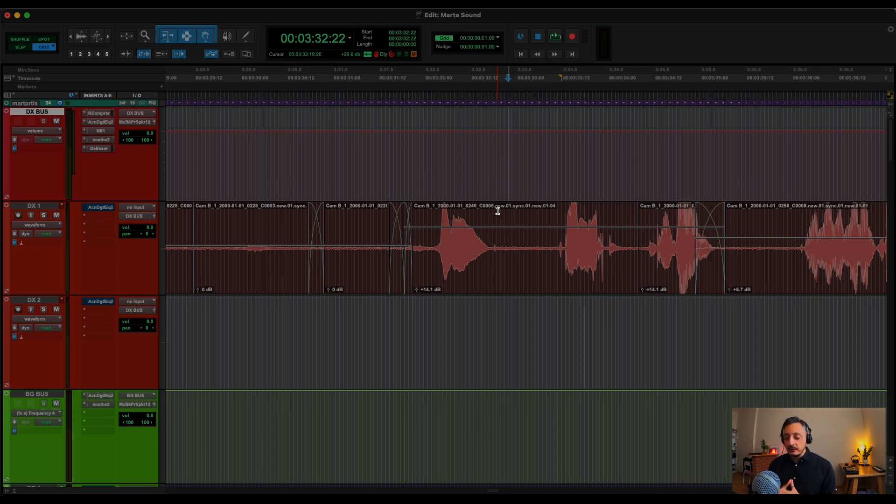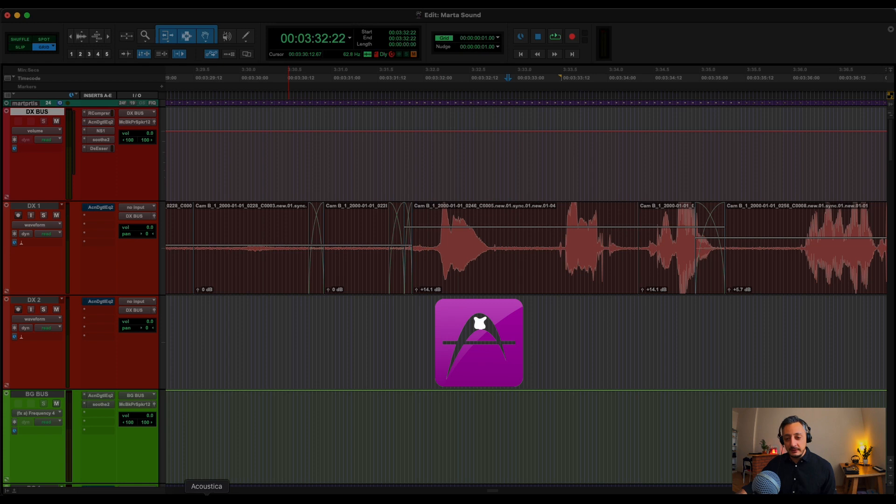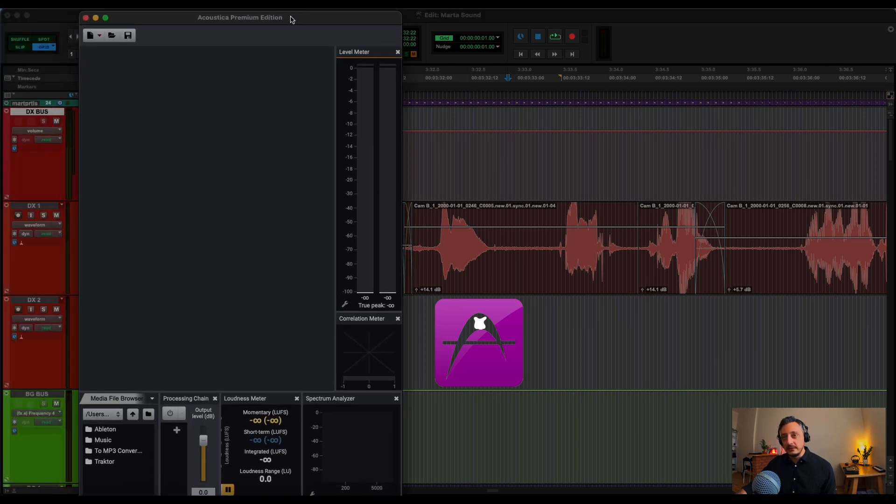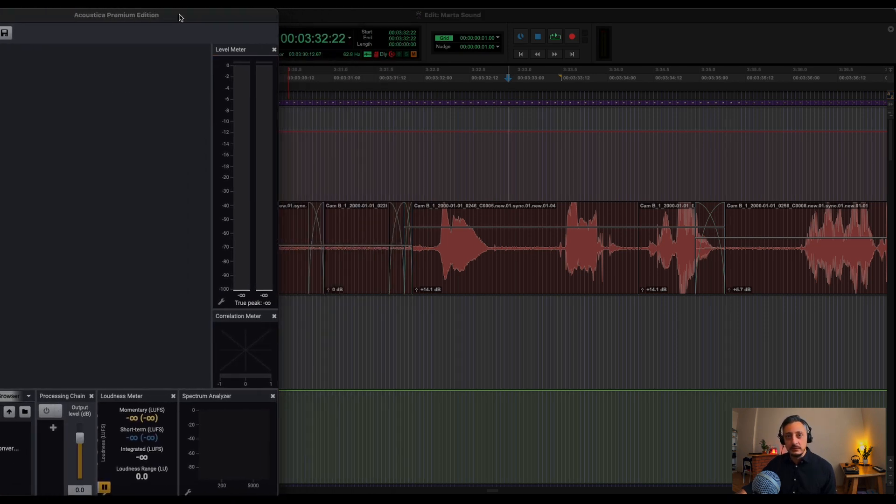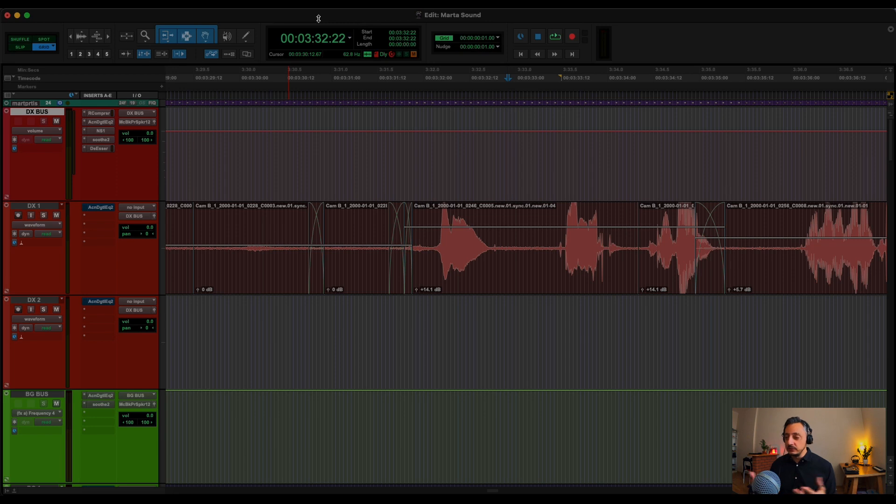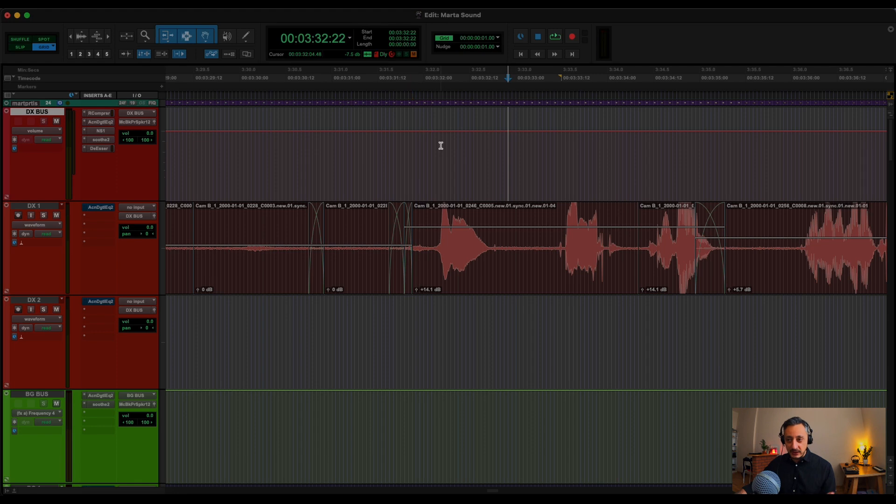I use a lot Acoustica 7 as my program to clean audio, to denoise dialogue, to the wind, to the blows, to remove all the disturbance sound. I use much more Acoustica 7 than I use Isotope RX, although I use Isotope RX.